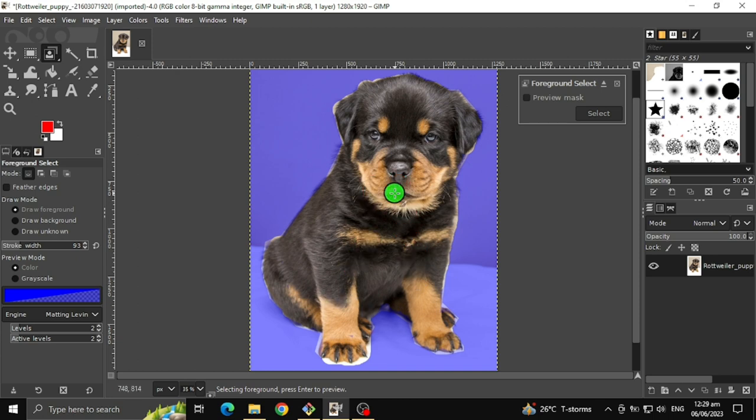Once you're finished coloring the puppy's whole body with the different color, click Select.